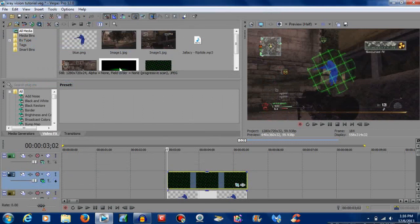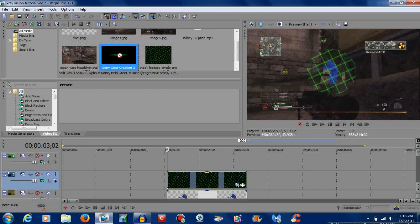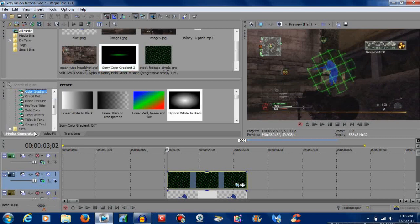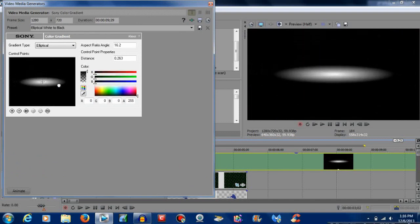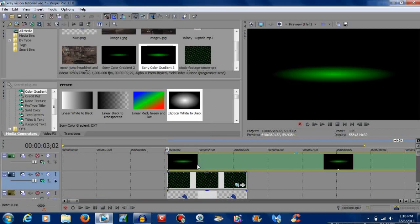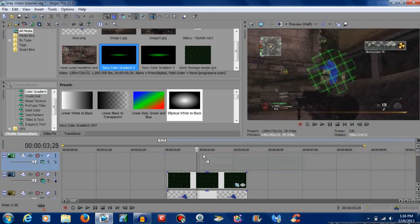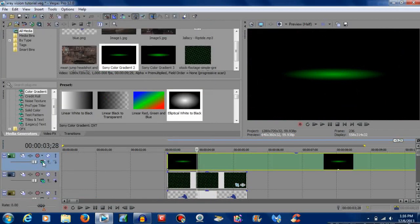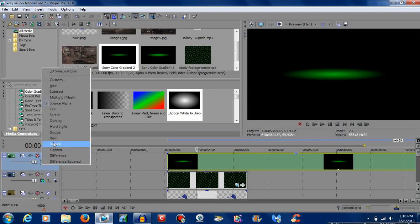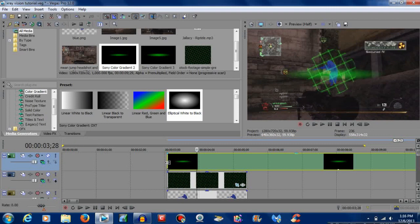Now you want to make it look like it's scanning. Go to media generators, go to color gradient, then elliptical white — that's what this is. Pretty much drag it onto here and just shrink it down to whatever size. Click one right here and you can change the color. I'm going to delete that because I already have one. Bring it right here. Then go back to the beginning of the video track where the film is and hit screen again — now it's screening.